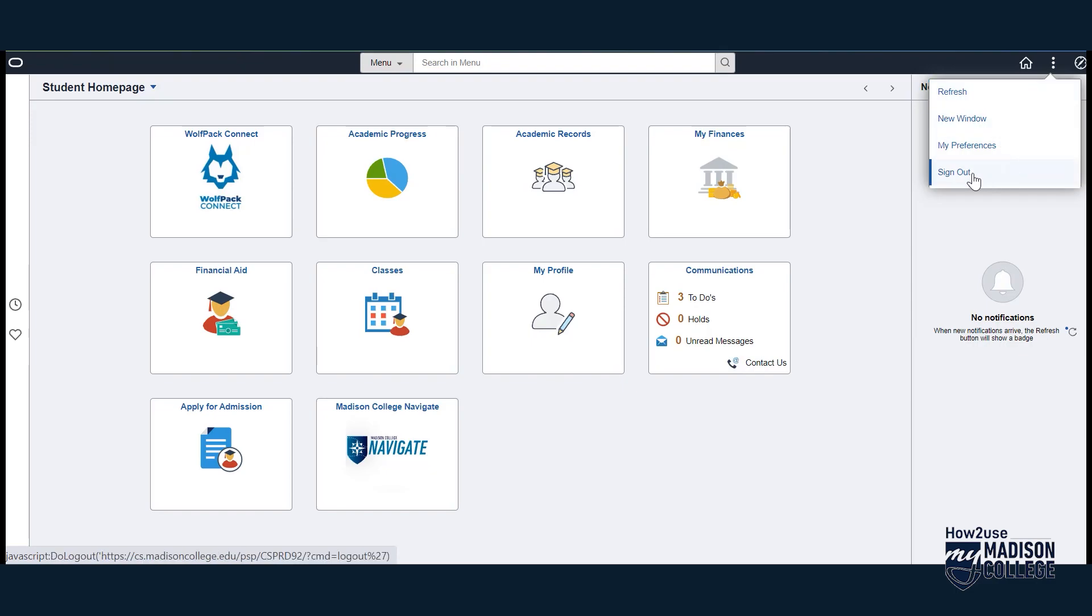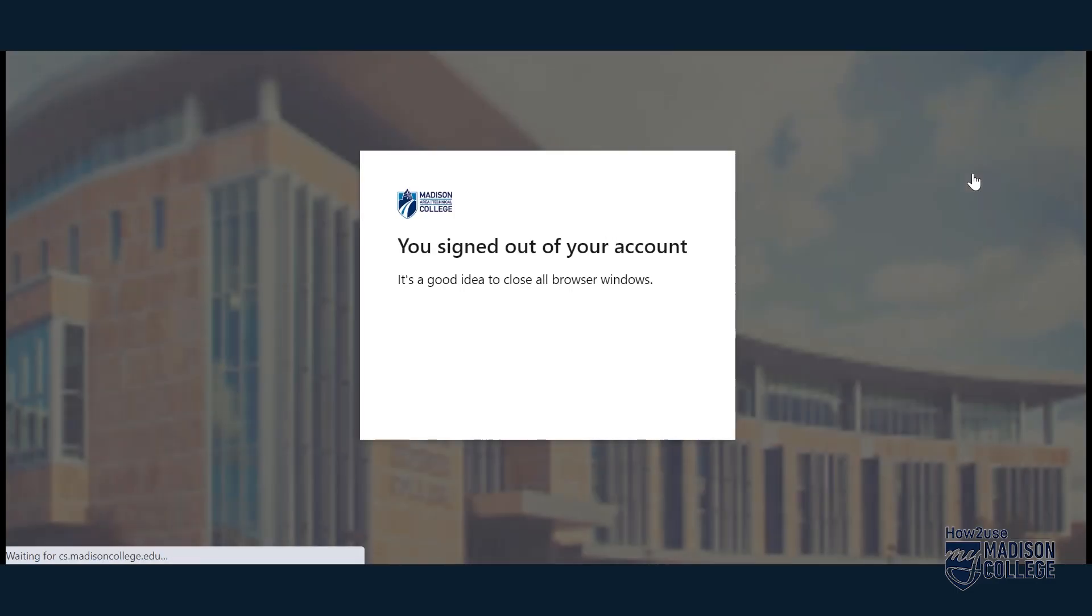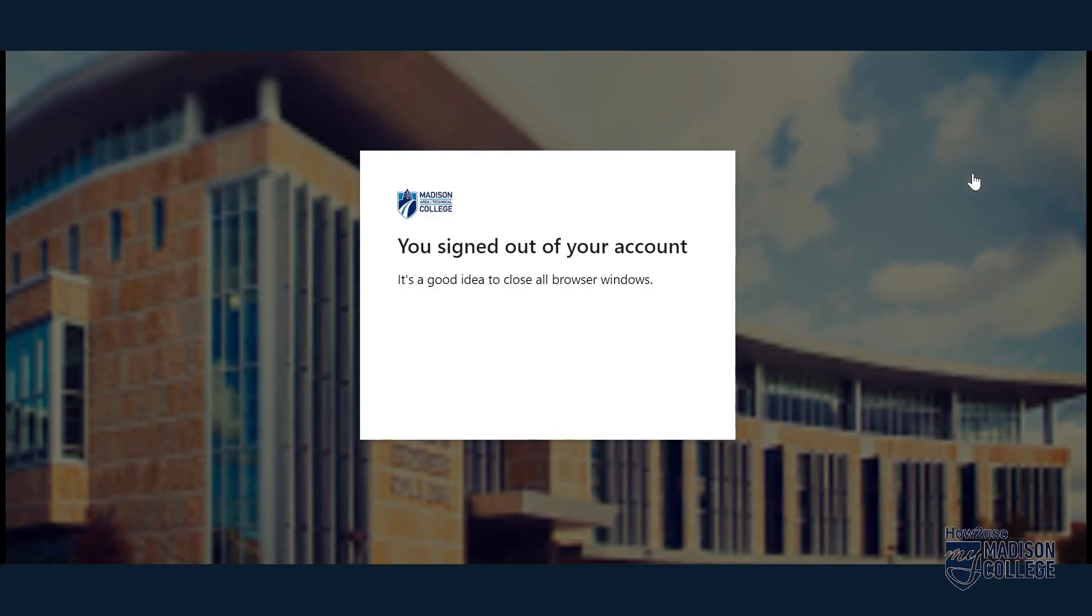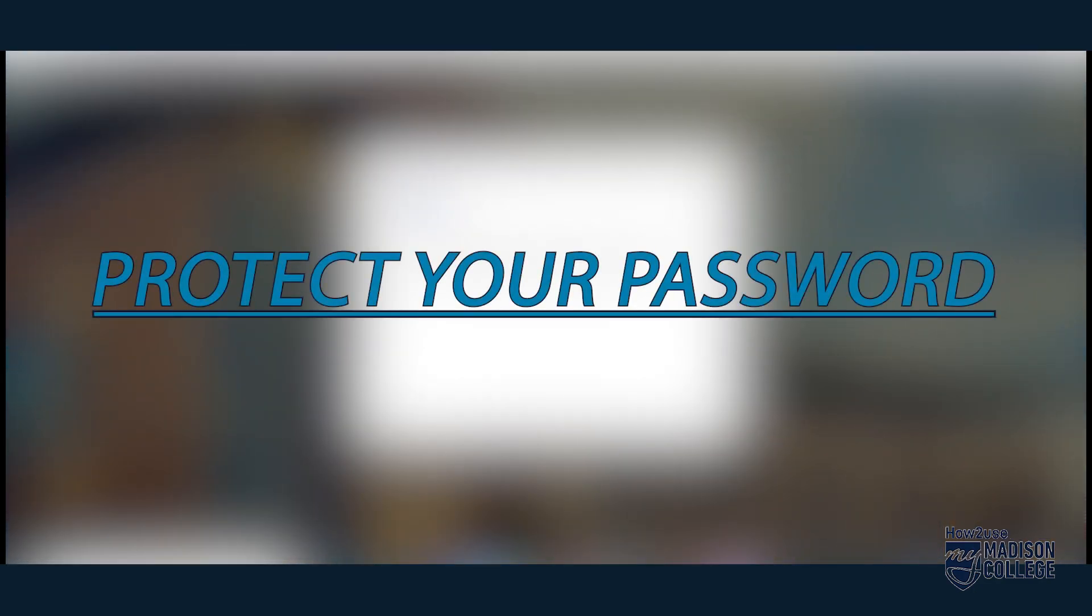We will never ask for your password, so don't tell anyone what it is. Also, you really should use a strong password, not your name, or the word password, or something easy to guess. We have additional resources on that in our video description below as well.